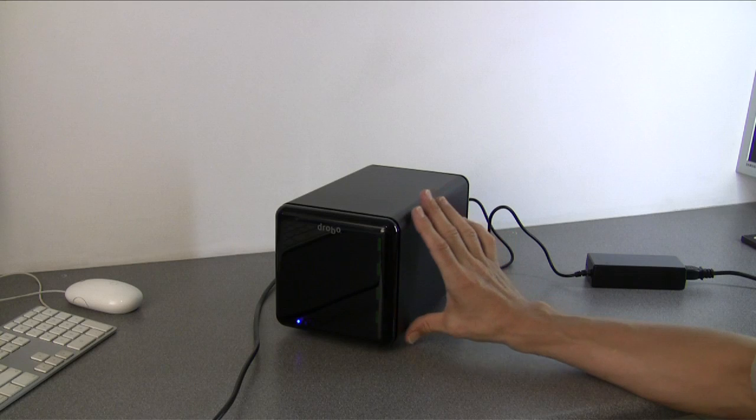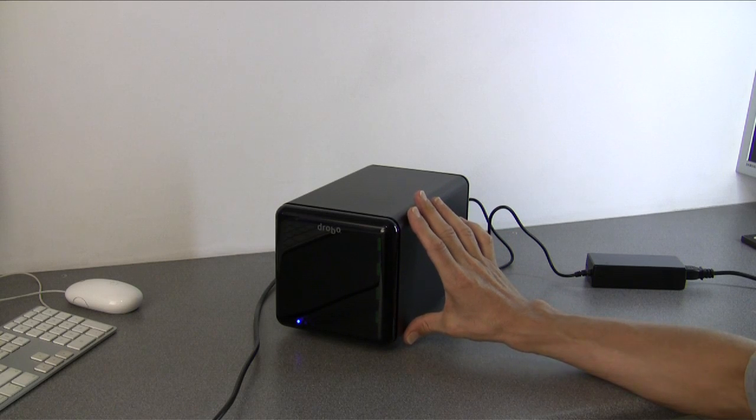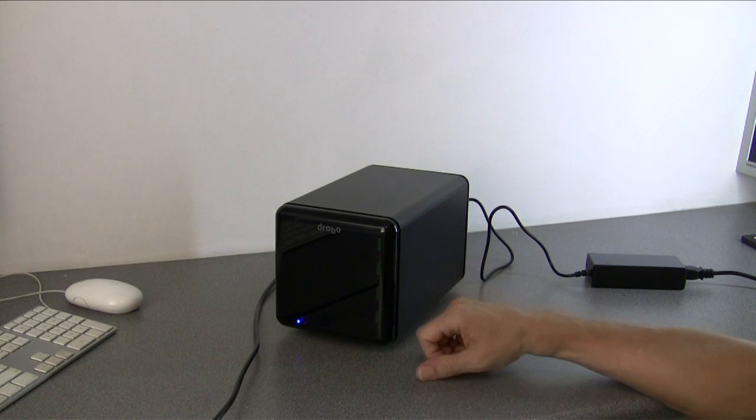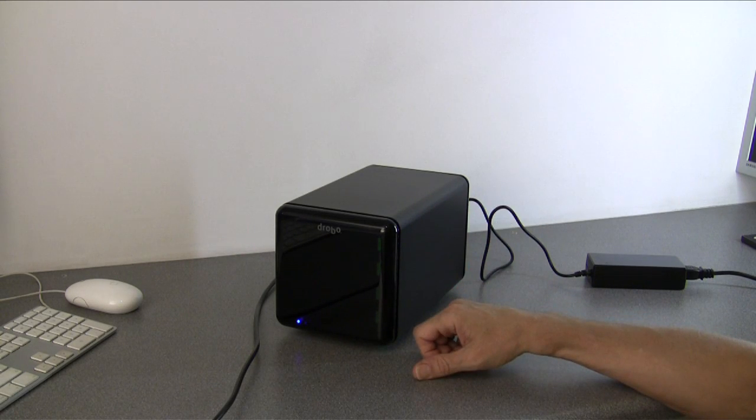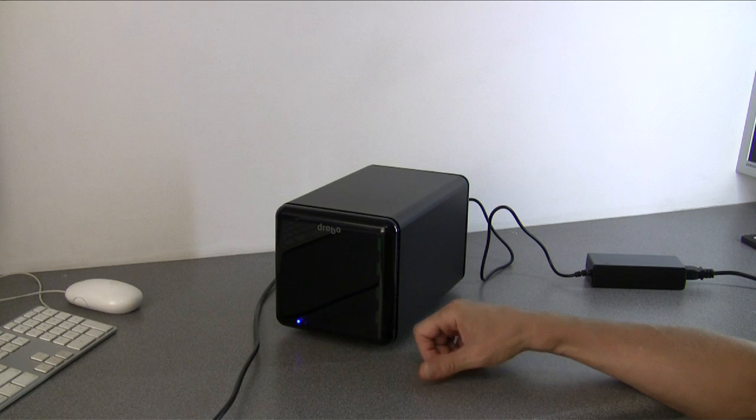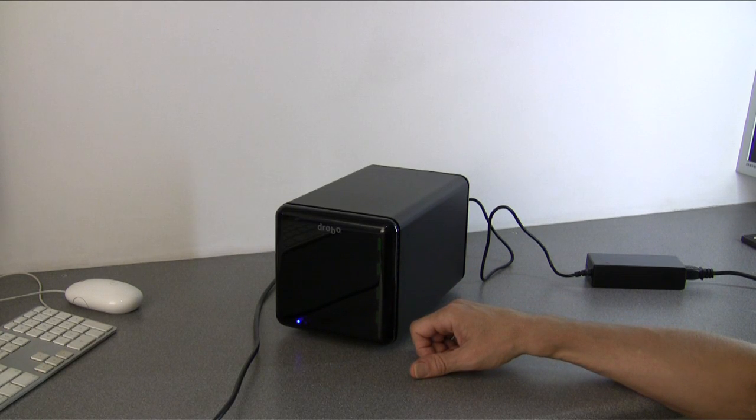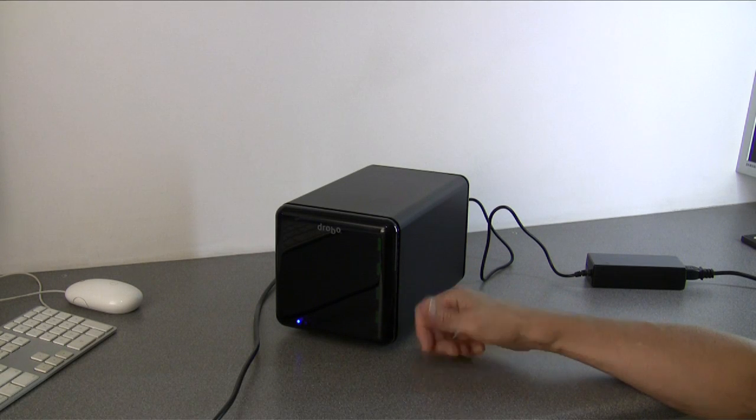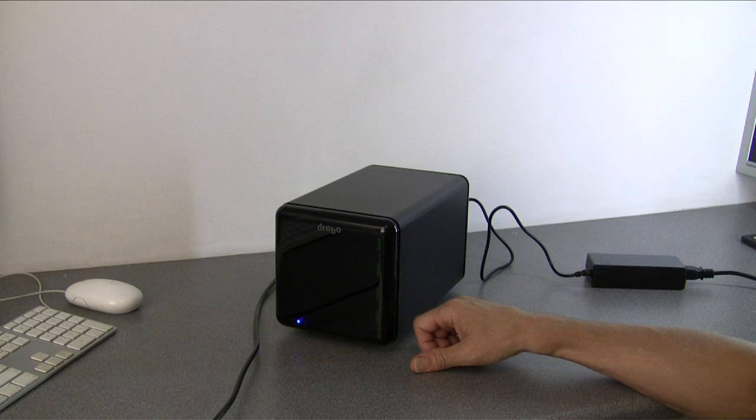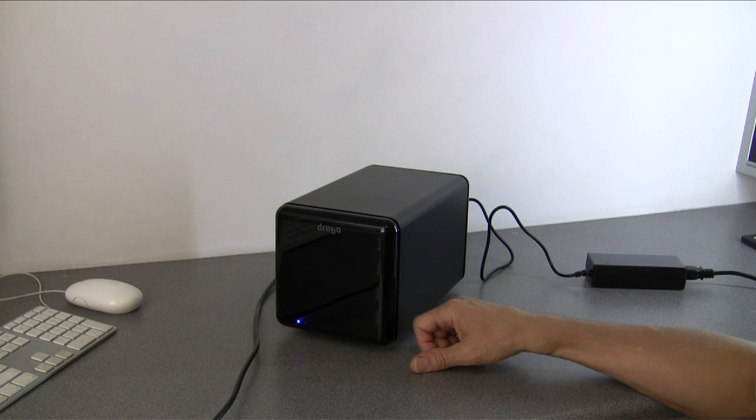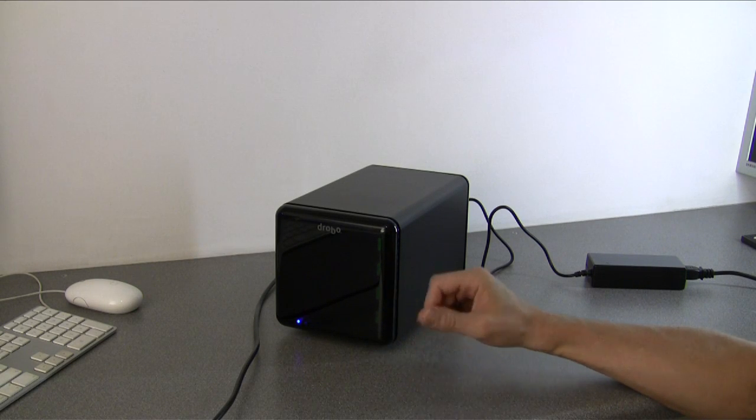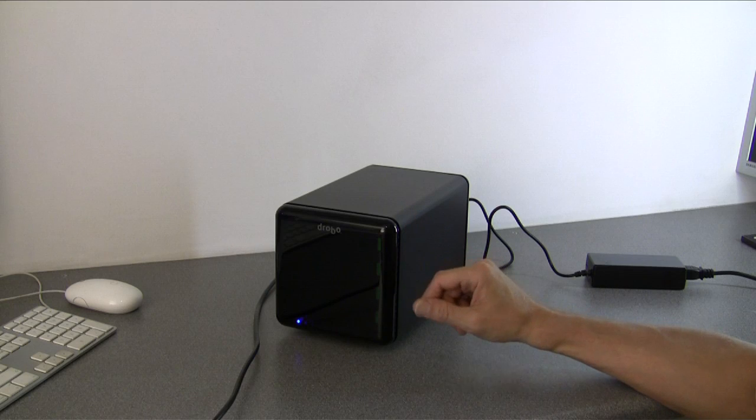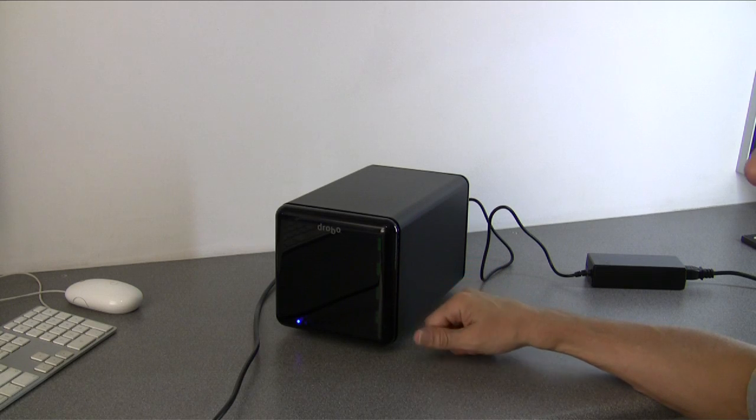You can't really get SATA drives bigger than two terabytes, so the maximum size at the moment is four two-terabyte drives. However, in the future when bigger SATA drives appear it'll go even higher, up to the maximum that OSX and Vista or Windows 7 can address, which is 16 terabytes.